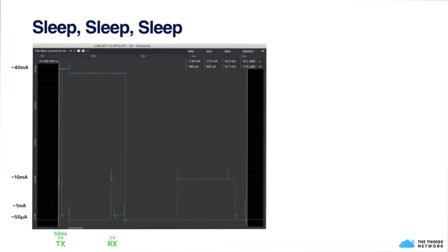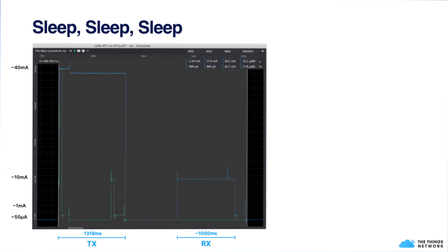Using a measurement from Otii, a company providing accurate power analysis tools, you can see the current flow during message transmission — spiking to 40 milliamps, then dropping to 10 milliamps before returning to deep sleep. The green line shows spreading factor 7 (highest data rate), which completes very rapidly, whereas spreading factor 12 uses significantly more airtime and energy. Always go for the lowest spreading factor and limit the amount of data and messages you send, as this has a significant impact on battery life.